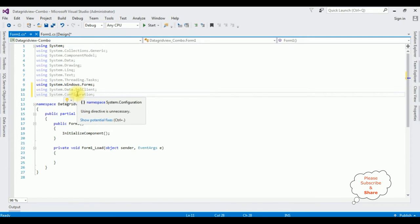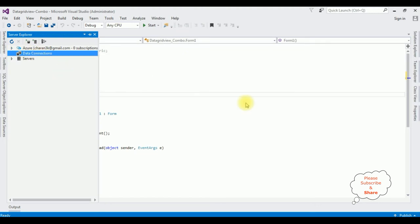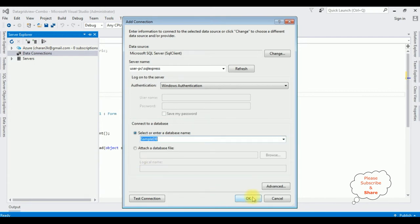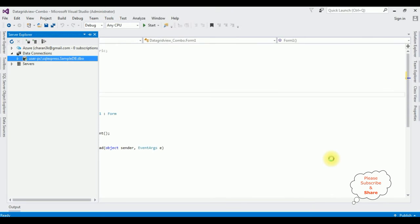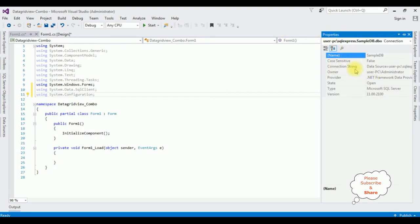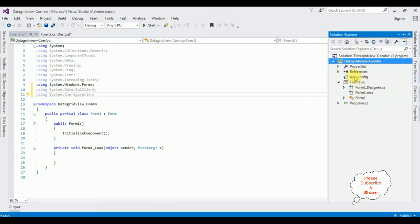Let's add the data source connection string in the app.config file. Go to Server Explorer, right-click Data Connections, Add Connection, enter the server name, then select the database name — SampleDB. Notice under Data Connections we got SampleDB added. Right-click that connection, go to Properties, and copy the data source connection string.